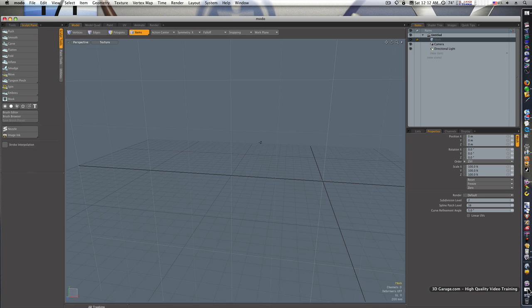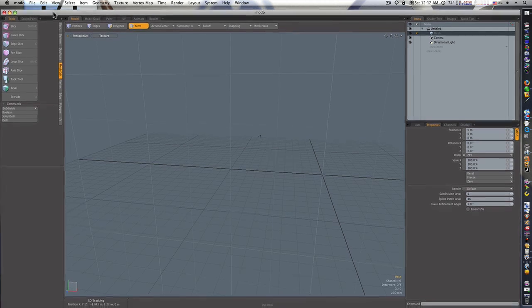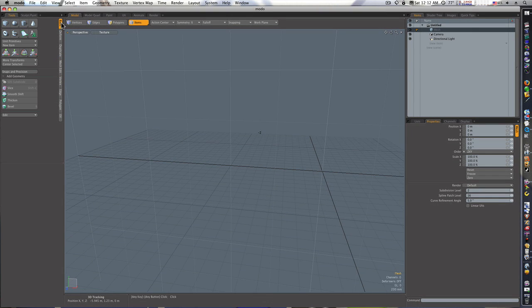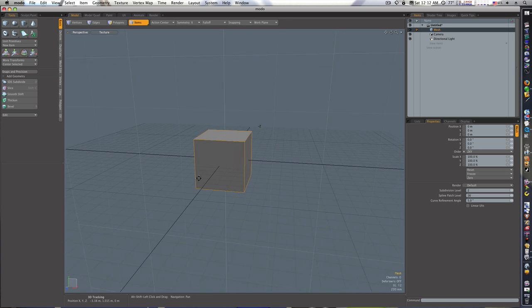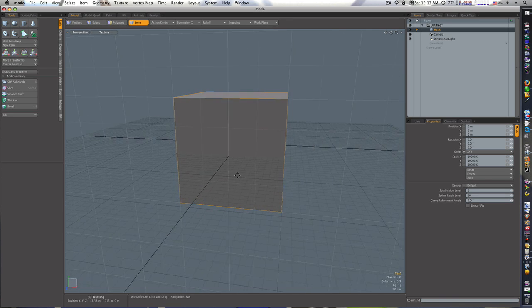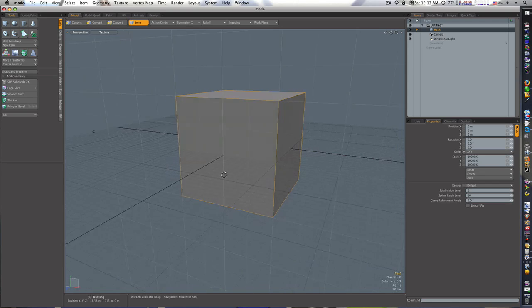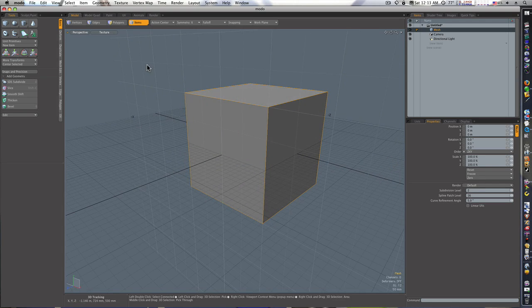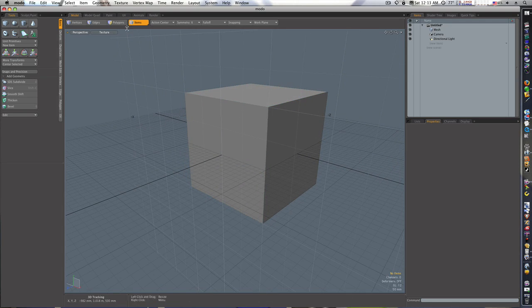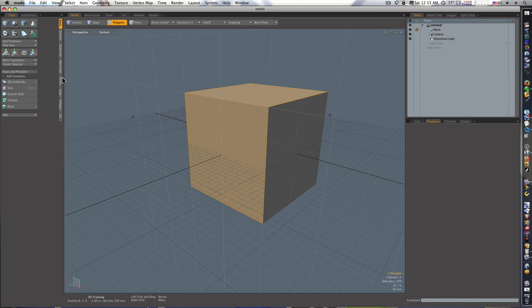And let's get started. First thing I want to do, make sure I'm in my Basics tab and I'm going to control-click this cube and it's going to give me a cube. So the first thing we want to do is we want to divide this cube up into some more polygons and I want to do that by using the Loop Slice tool.